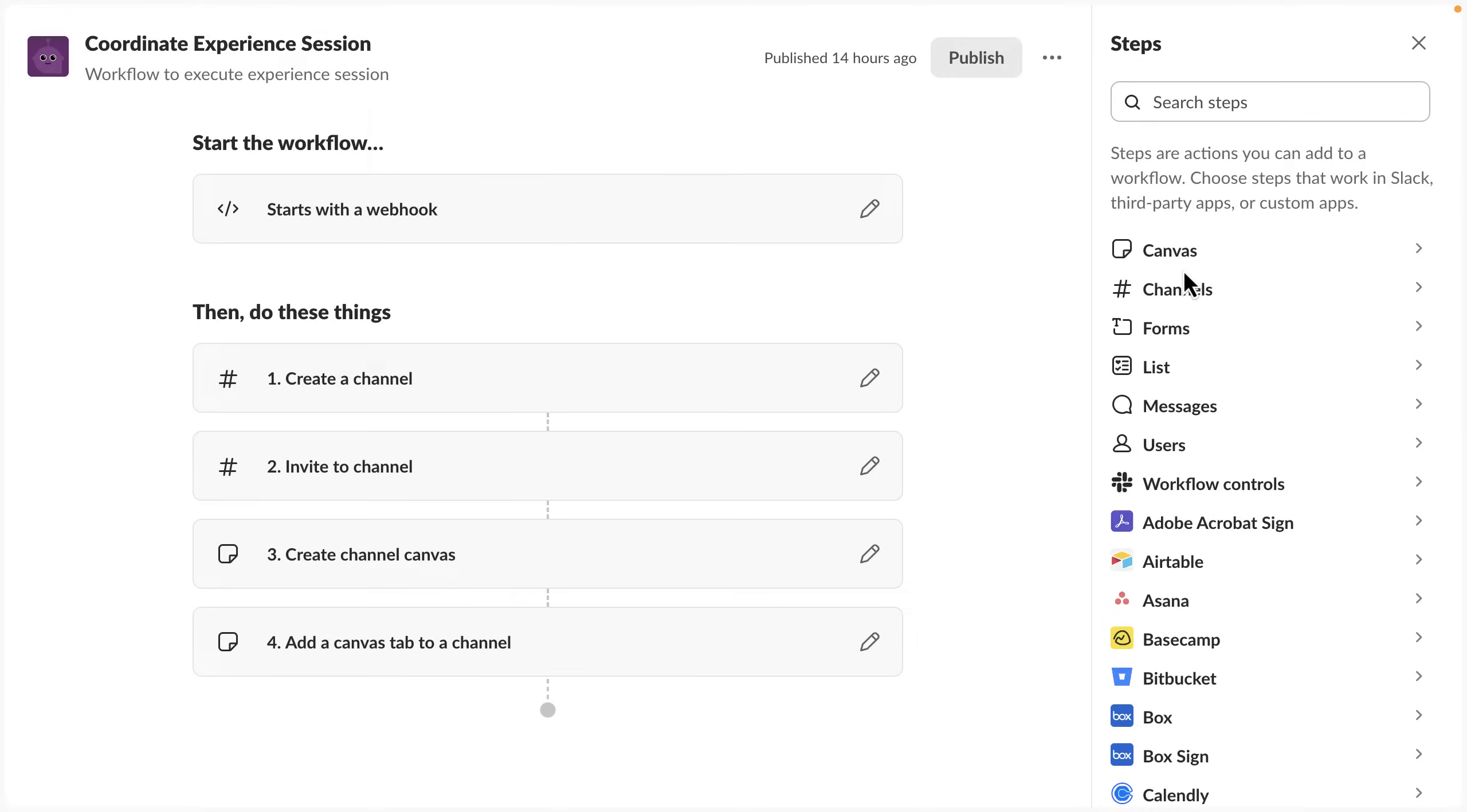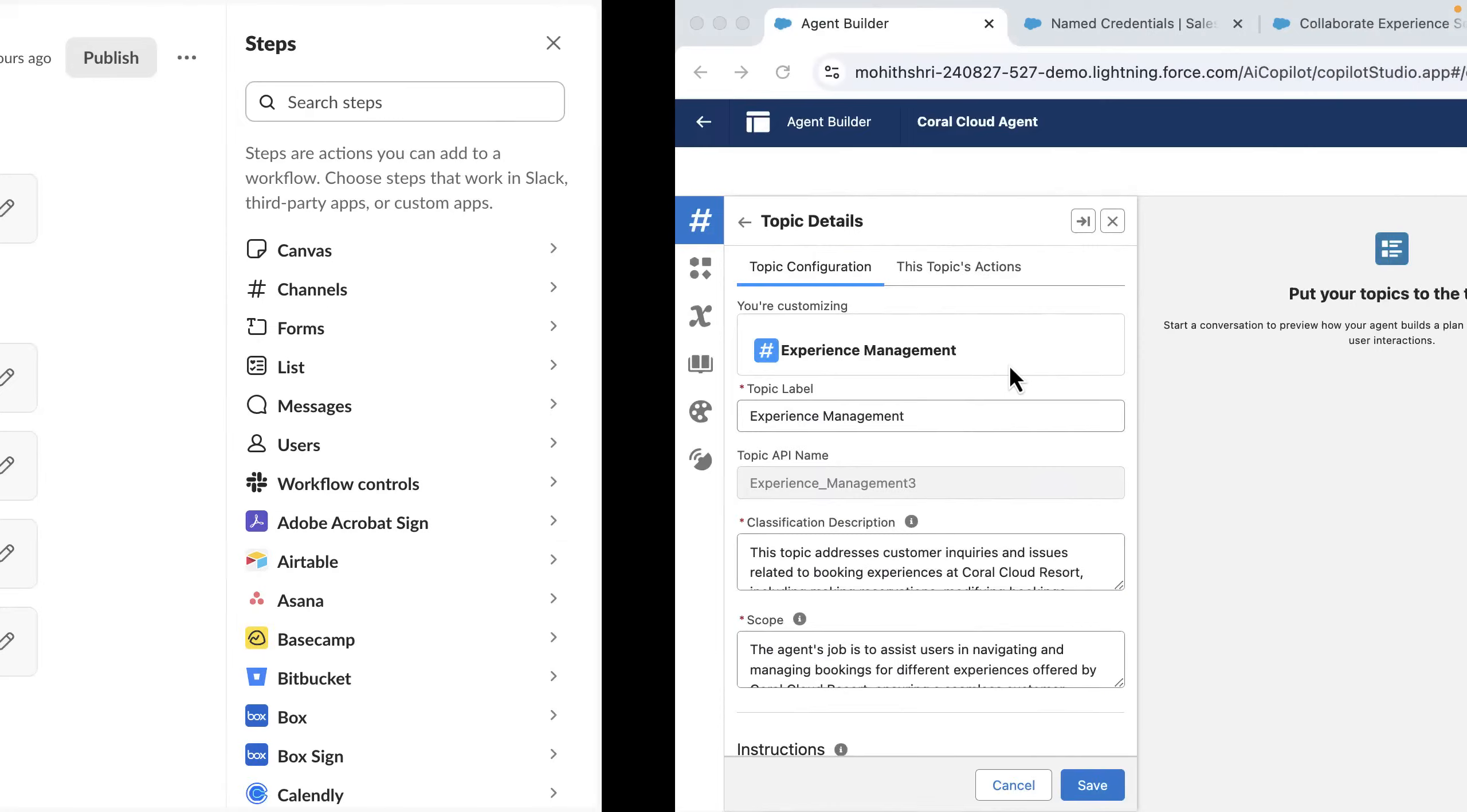Agent Force can trigger workflows like this and send all the information needed to accomplish work in Slack from Salesforce. So let me show you how it works.